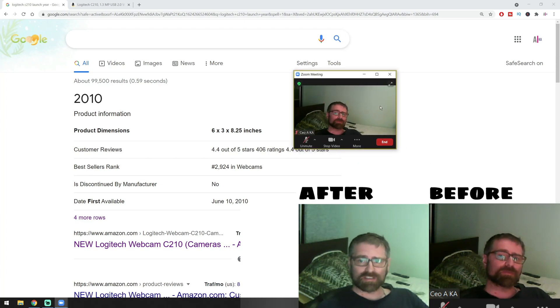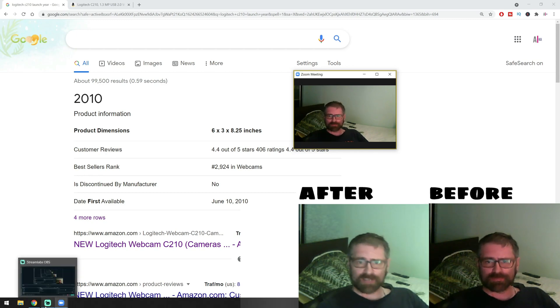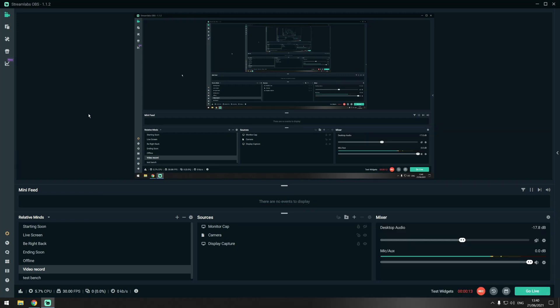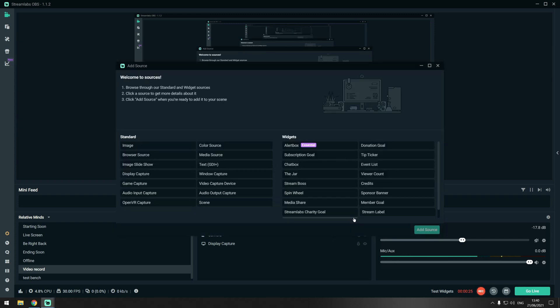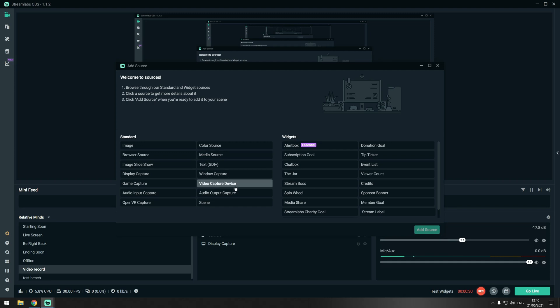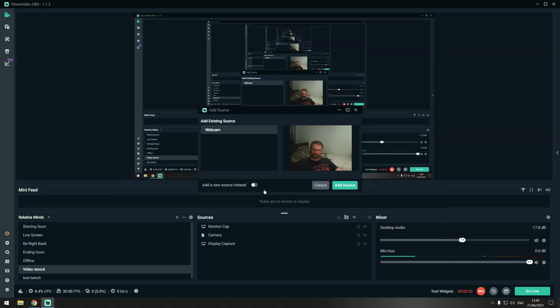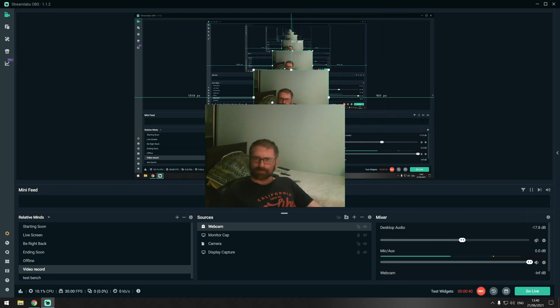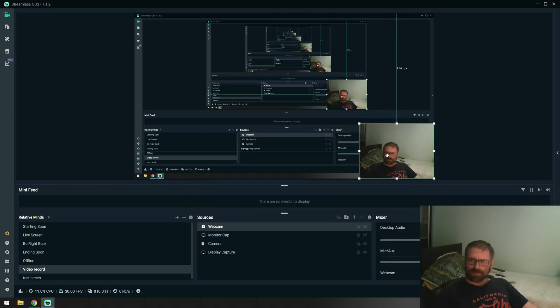The thing that you need to do is just go into OBS or Streamlabs. For this video I'm using Streamlabs. I'm going to show you how you can do the camera settings on Streamlabs. First we need to add the camera, so we go into the sources, add a new source, and then pick video capture device. Then our camera is going to show up.